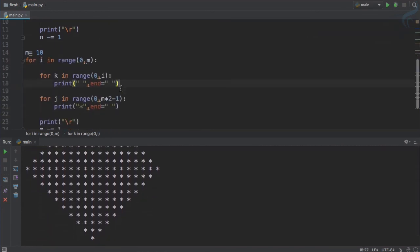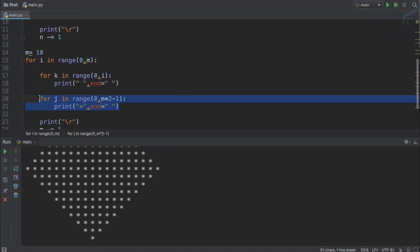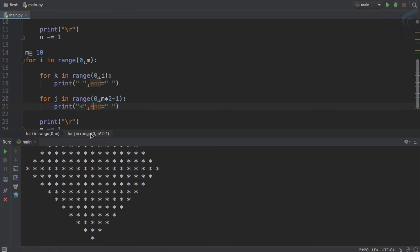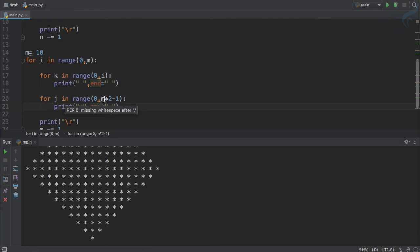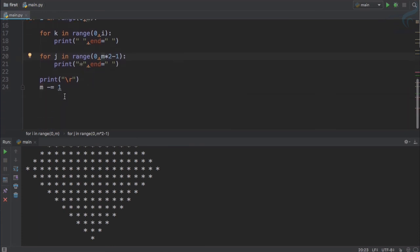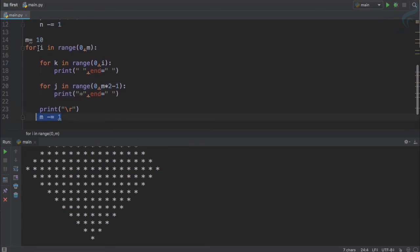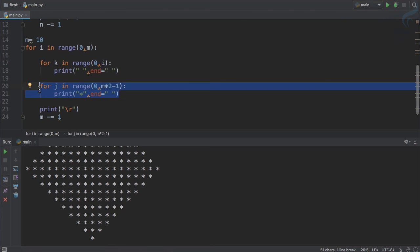We have again used that same function for creating the star but this time we want stars to be printed with m, that means the number of times we have to run the loop. So every time we run the loop we decrement the value of m so that first time it will create stars according to...